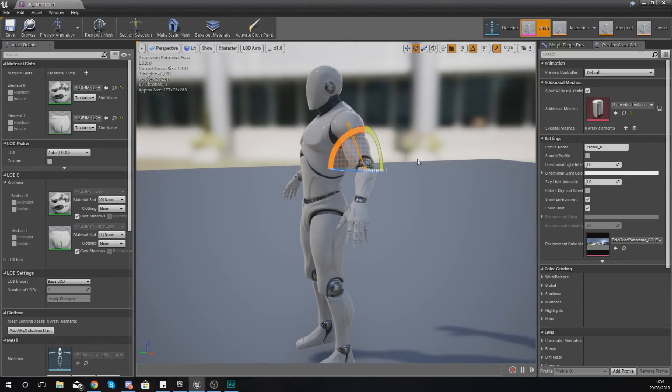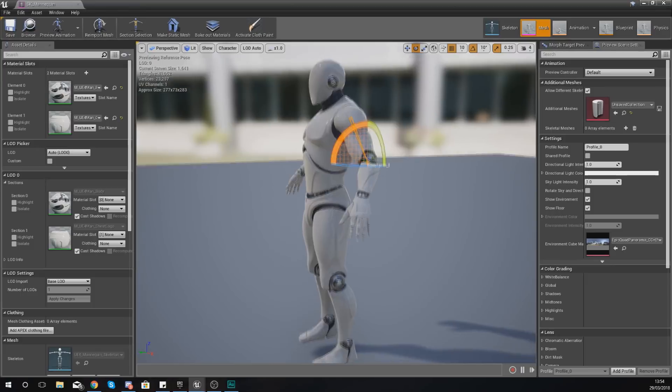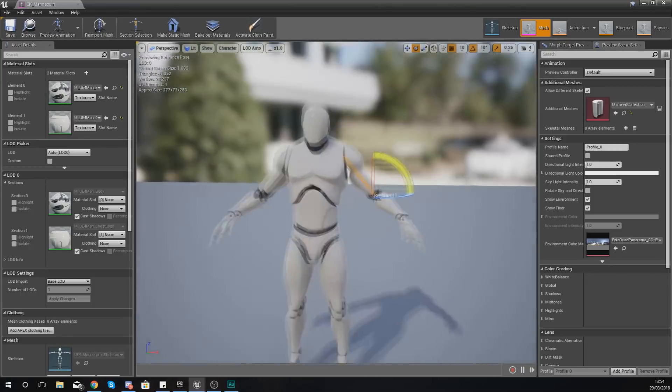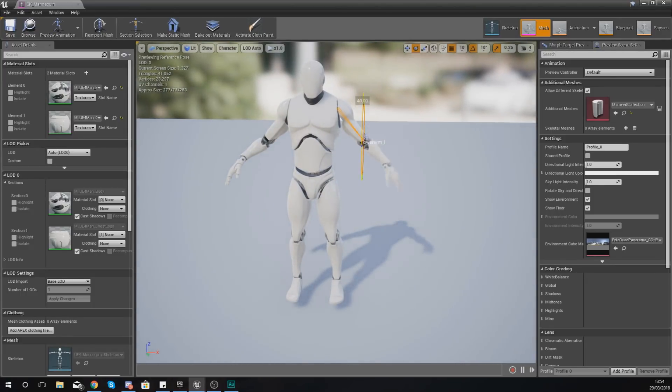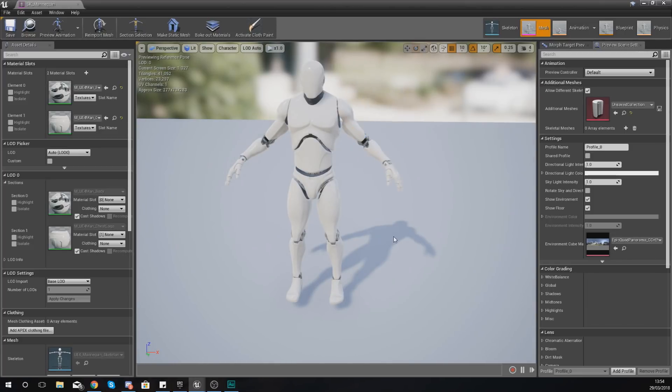Hopefully you guys are starting to understand some of the different components. What I can do with the skeletal mesh, for example, I can select one of the bones and just move it, spin it around, do all that good stuff. We'll go into a bit more detail about the whole interface and all of that a little bit later on.